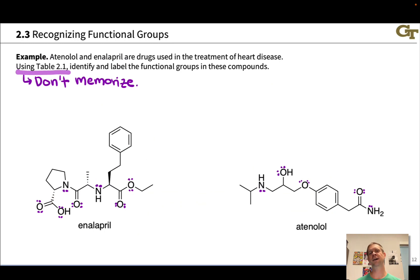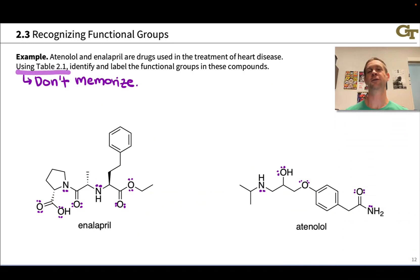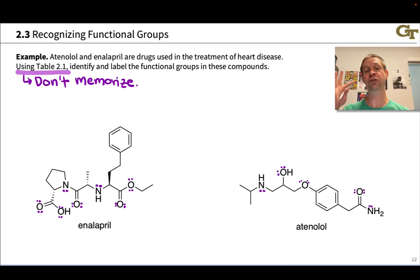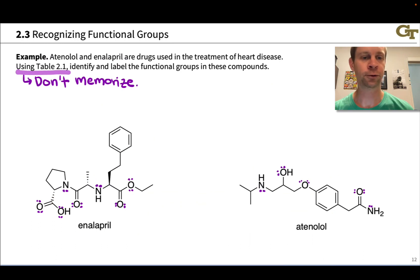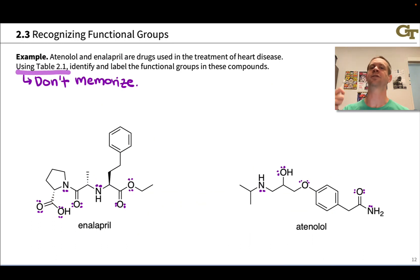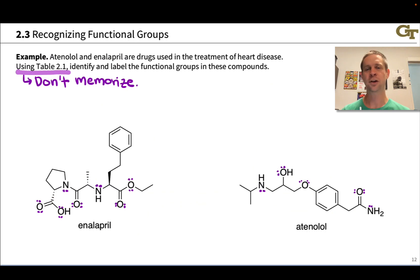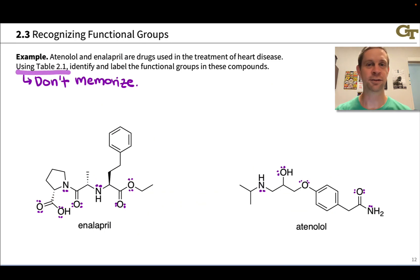We're going to work through an example where we recognize, identify, and label the functional groups in two compounds used in the treatment of heart disease: enalapril and atenolol. We're going to use table 2.1 to label these functional groups — don't memorize the names. The most important thing is to learn to see where the functional groups are located within these molecules, looking for those pi bonds and heteroatoms as a signal that you're looking at a functional group. I've added implied lone pairs to each structure, since thinking about lone pairs when considering properties and reactivity of a functional group is very important.